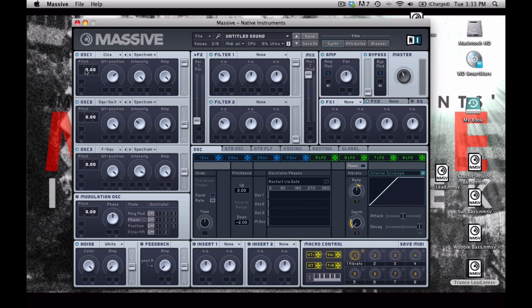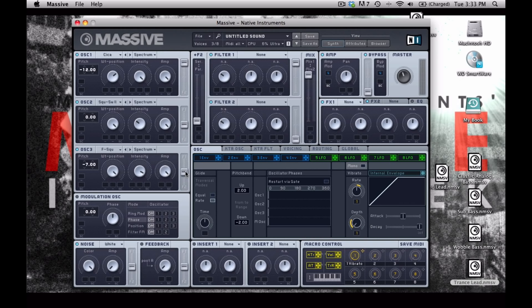For oscillator 1, I'm going to detune it a whole octave like this. And oscillator 2, I'm going to leave at its current pitch. And then oscillator 3, I'm going to detune seven semitones like that. Make sure that oscillator 3's filter spread is set to filter 2 like this.